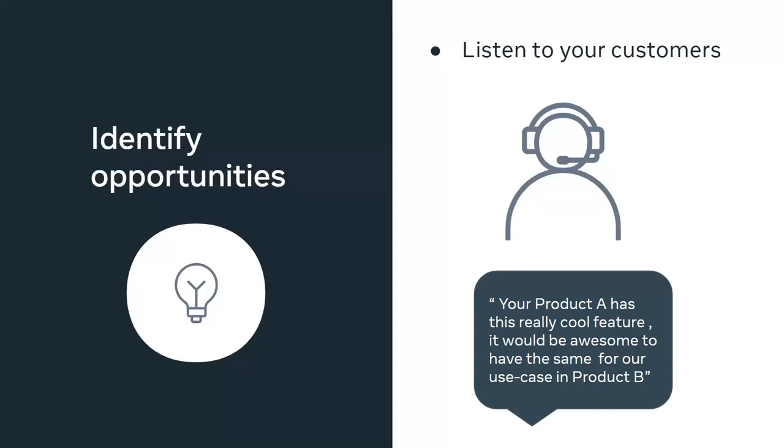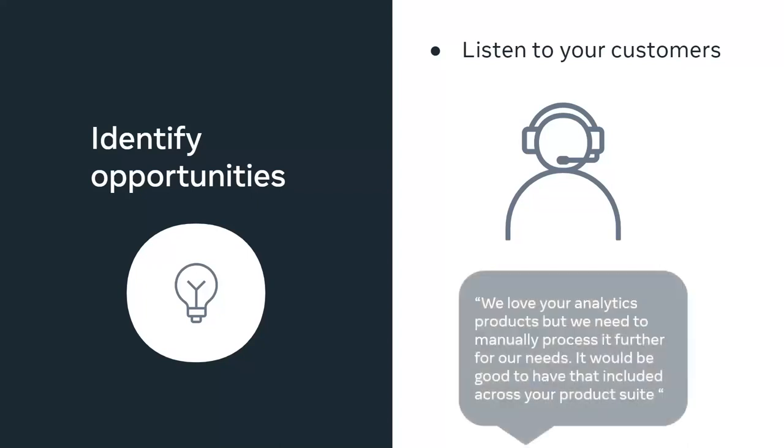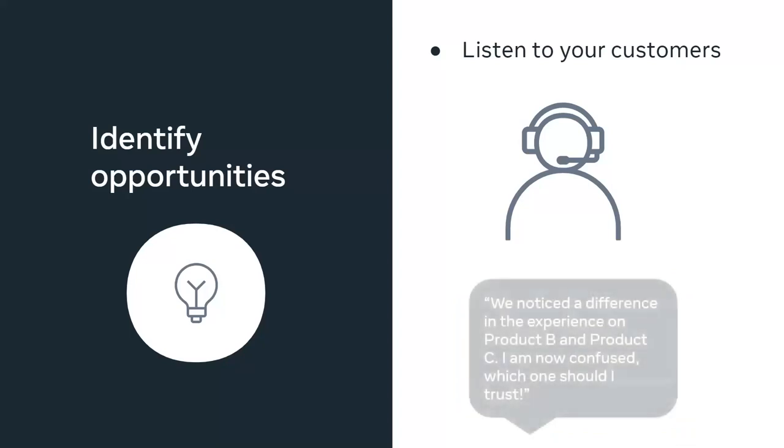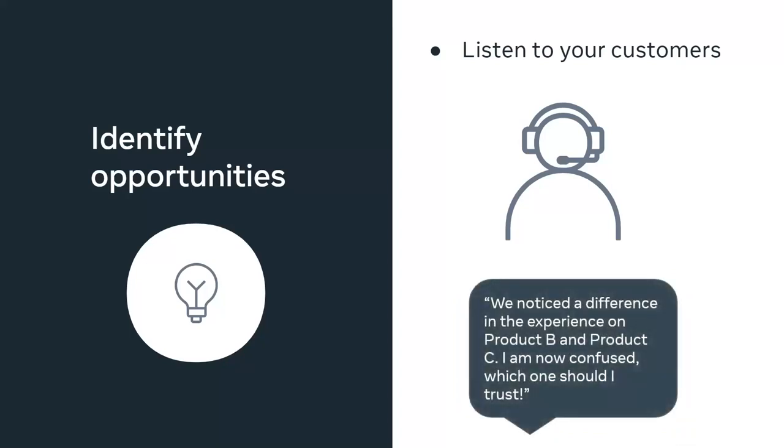Another anecdote could be your customer says that they love your analytics product, but they still end up having to perform some manual steps to further process all the analytics provided by your products. Now, for a B2B product, this could be an opportunity for building functionality into the tech foundation by which your customers no longer need to perform any manual steps, thereby amplifying the kind of experience that they are getting from your product.